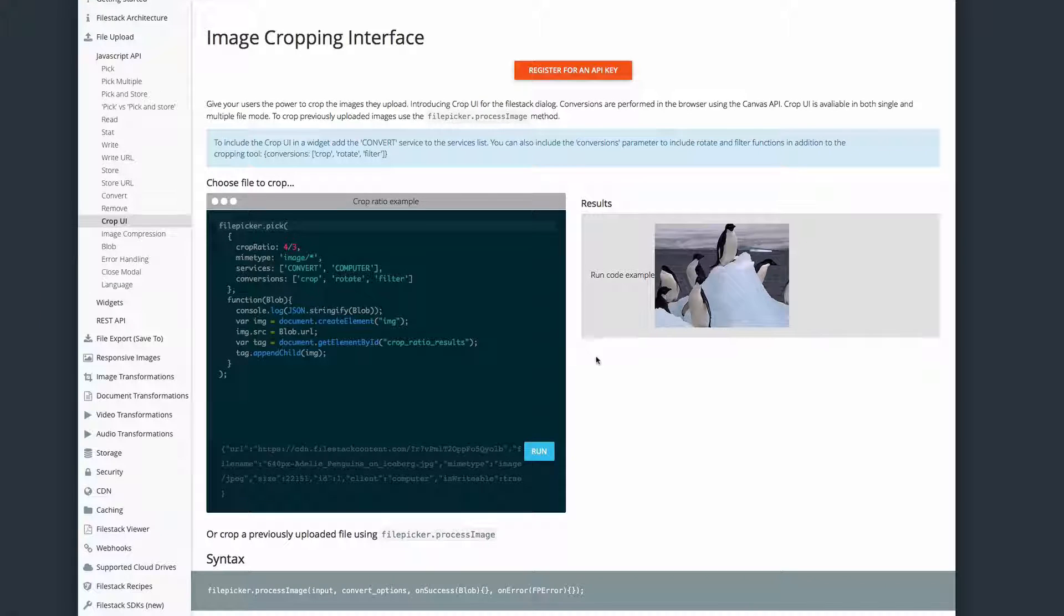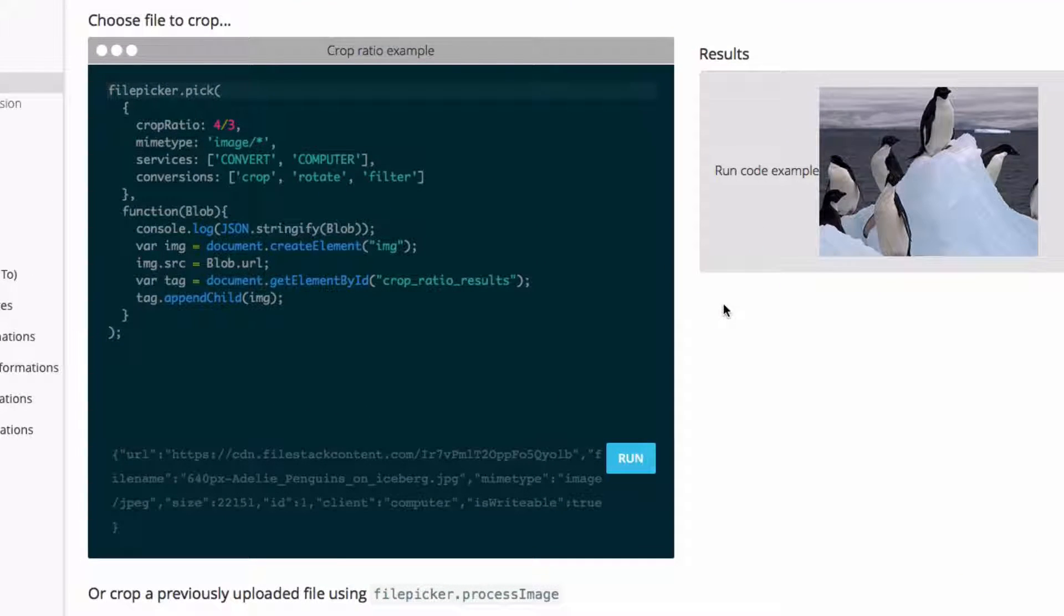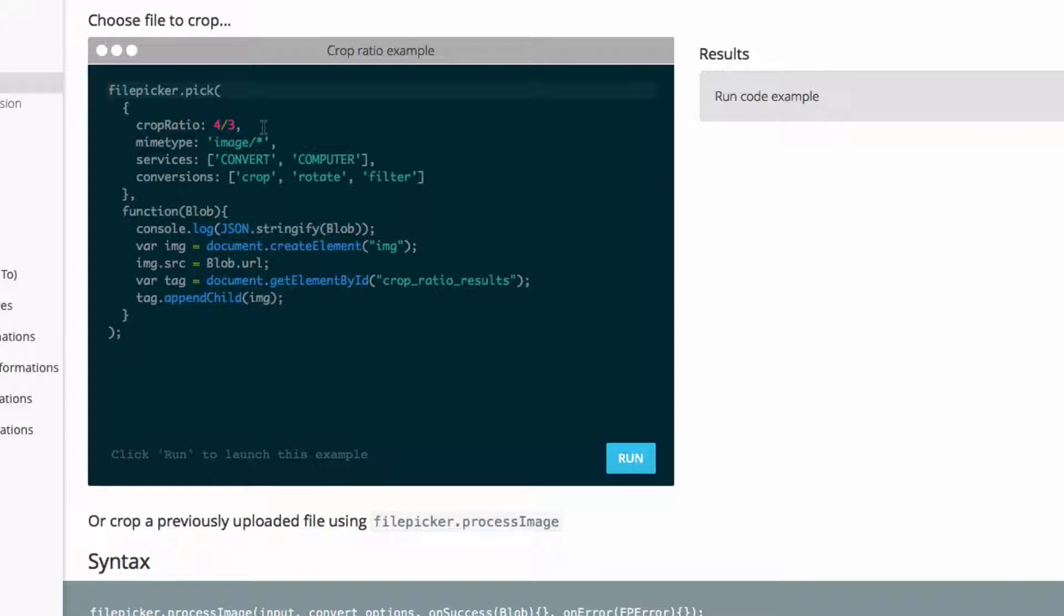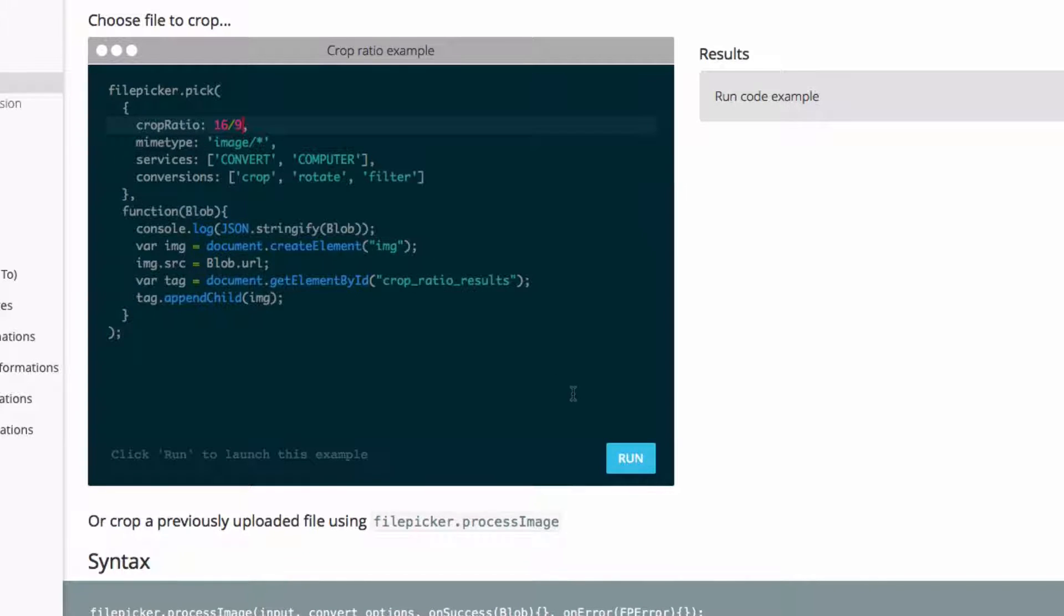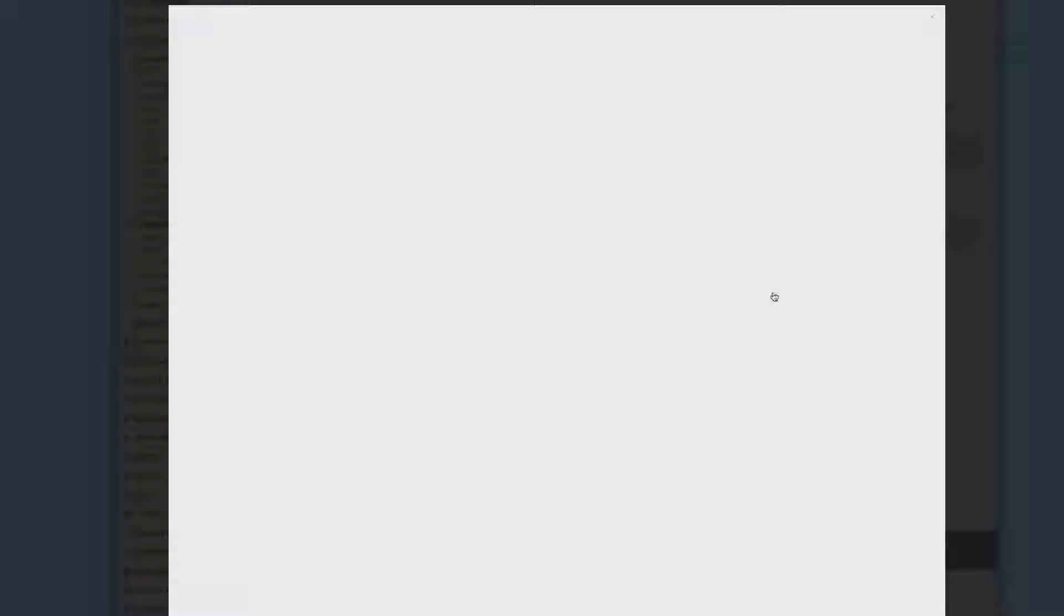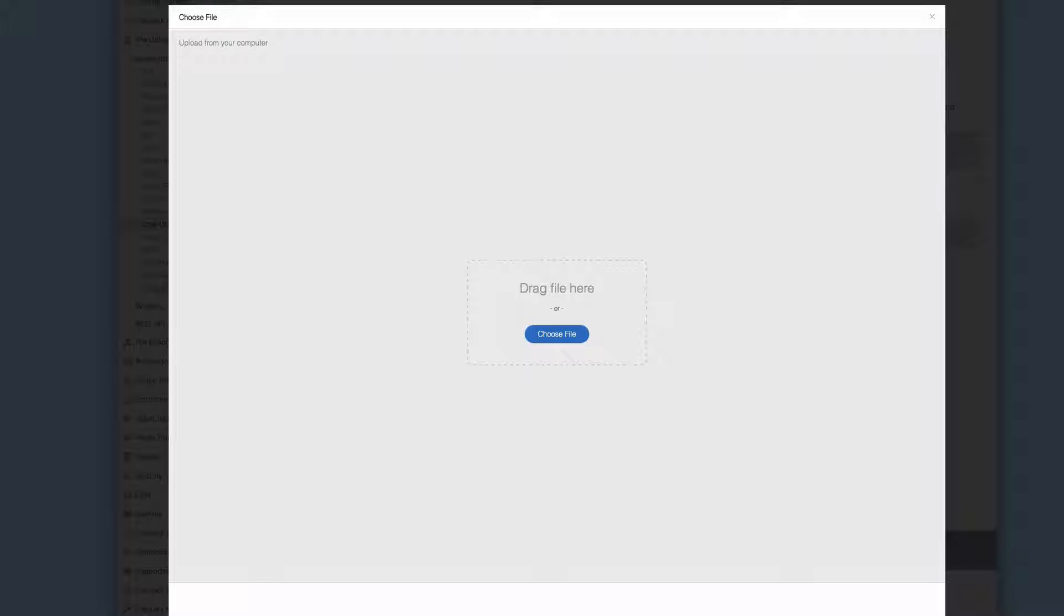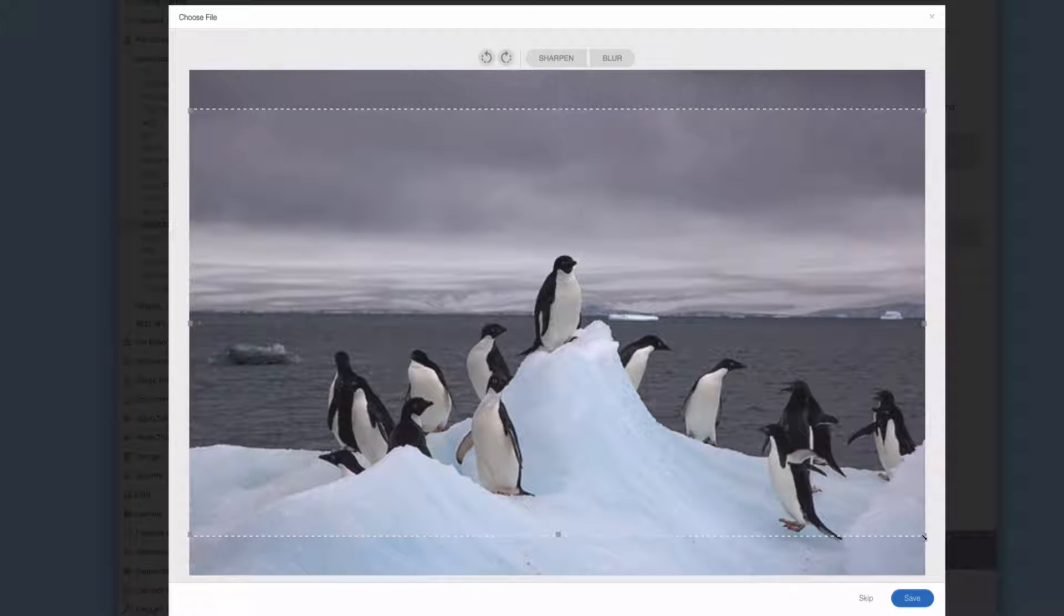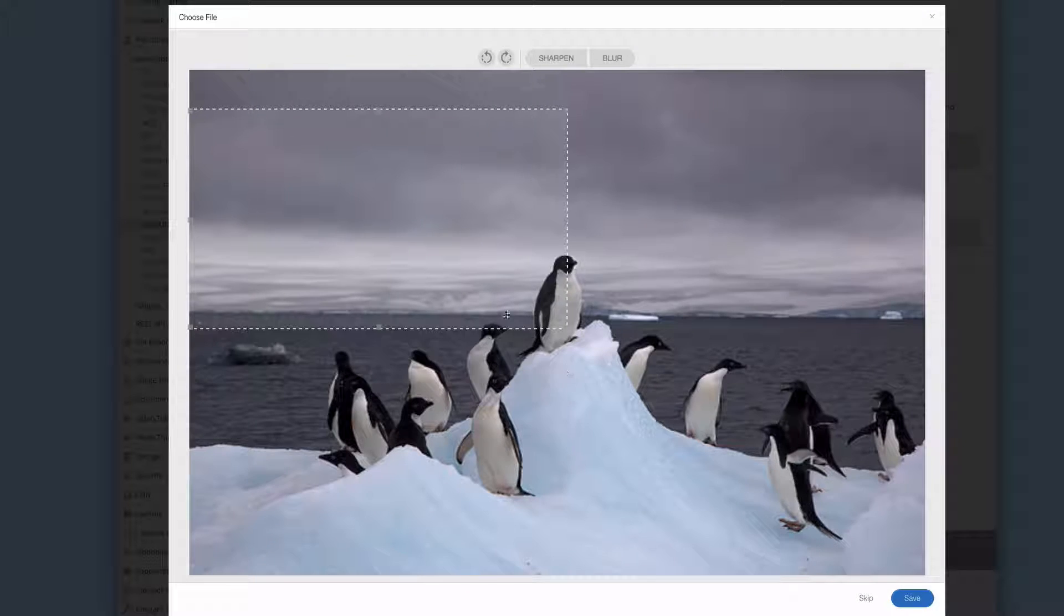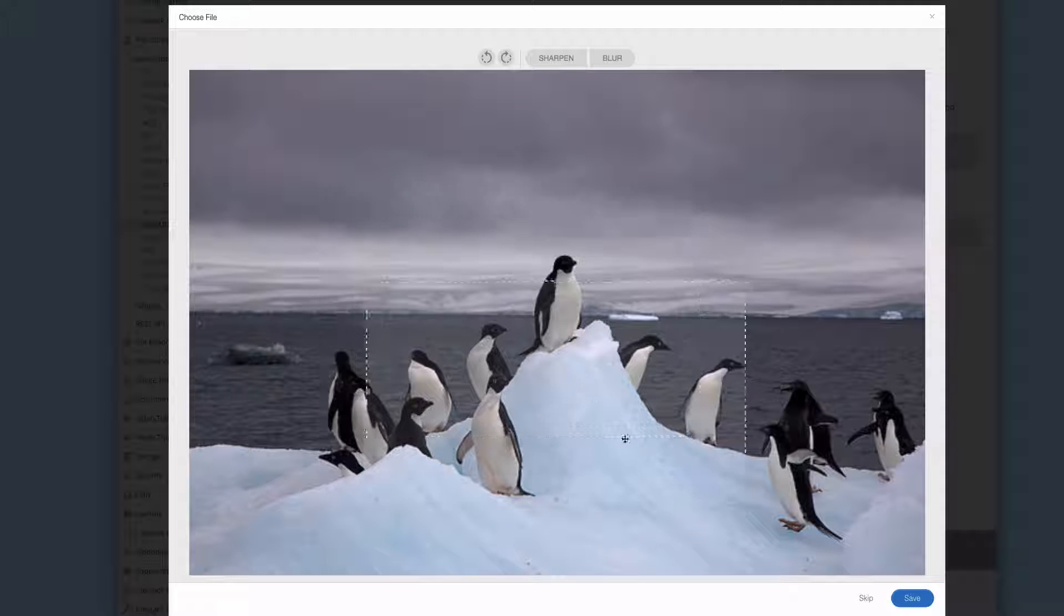If I go and change that value, in this case, let's try it to 16 by 9. We'll use the same photo. Once again, I can resize it, but that ratio is locked in.